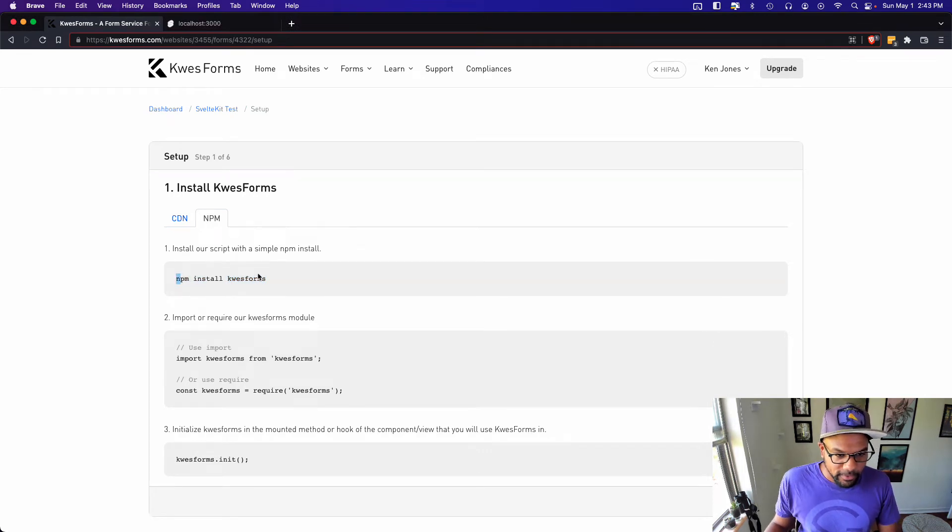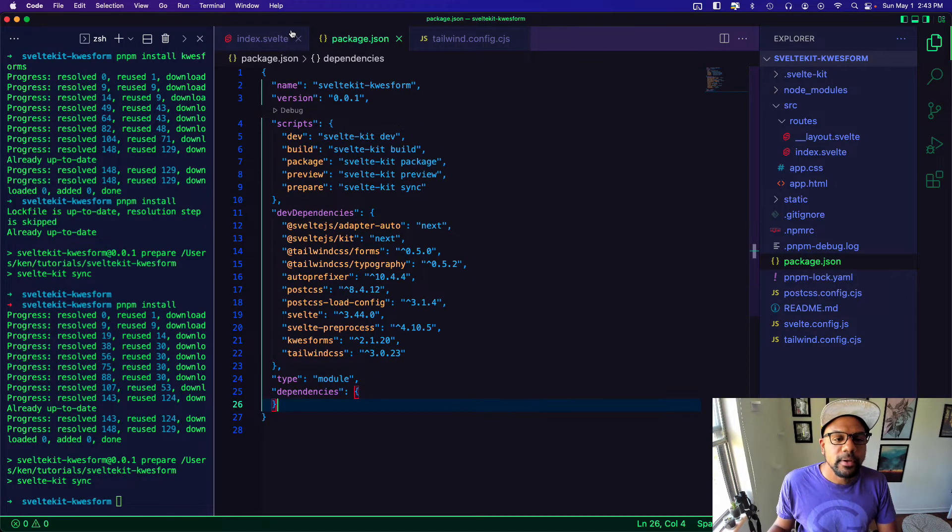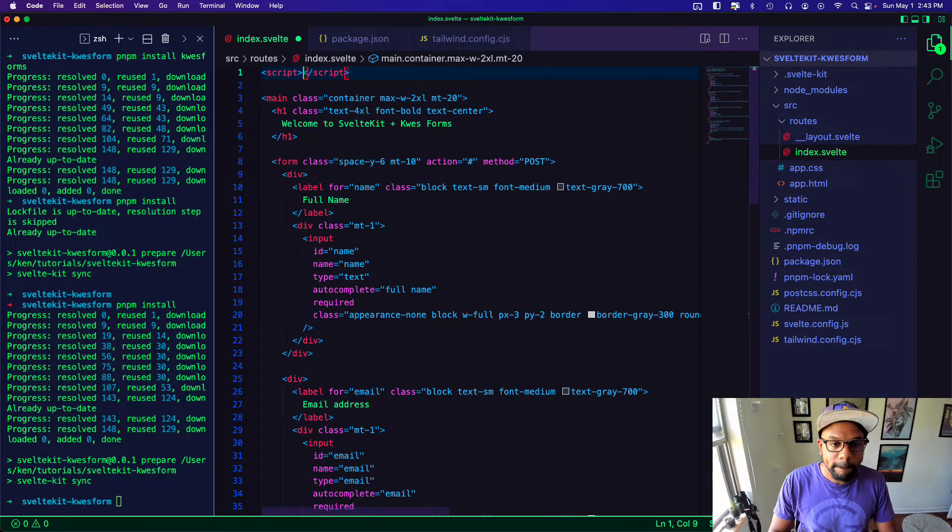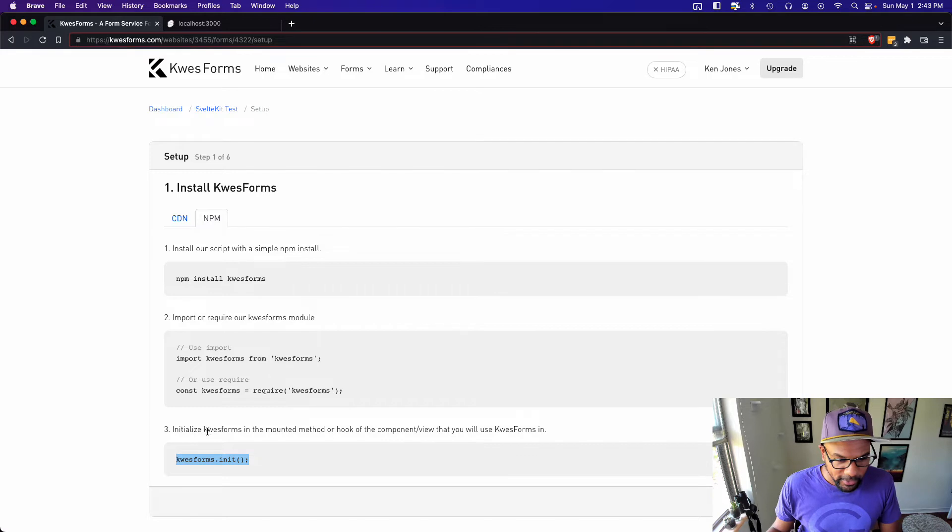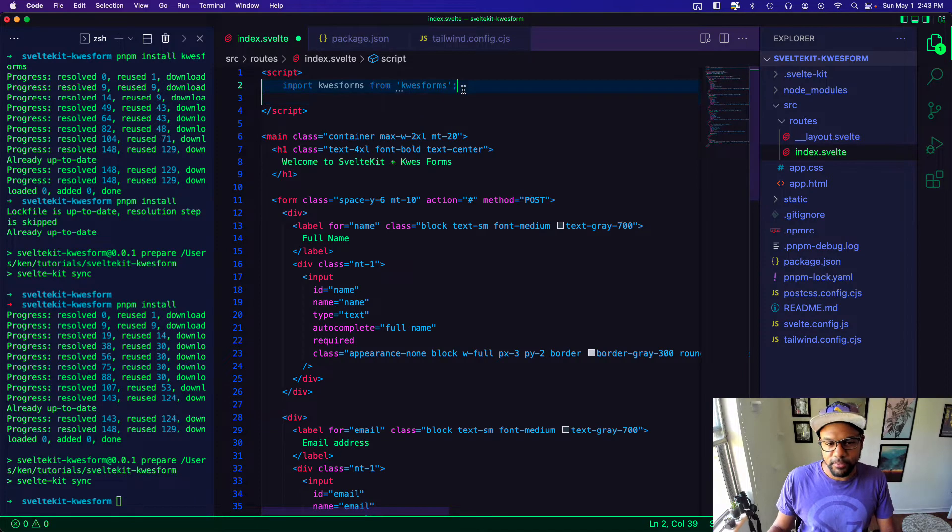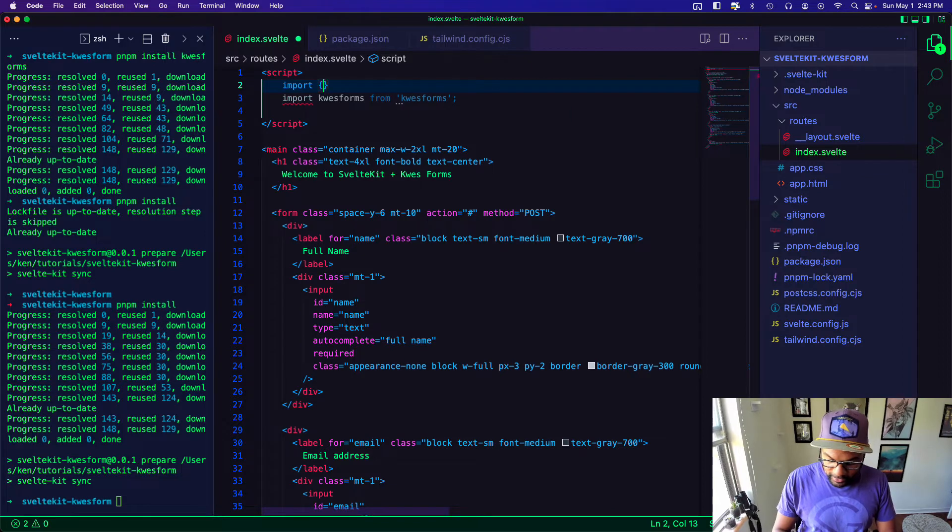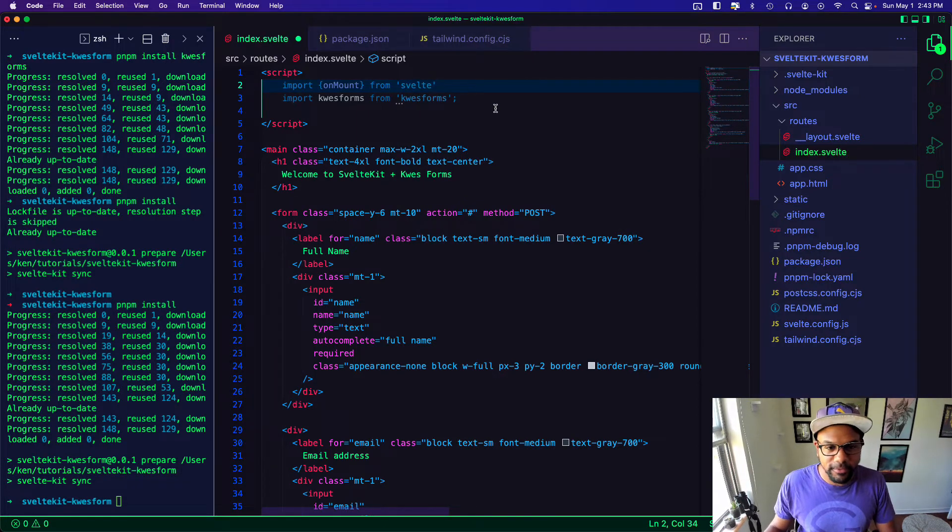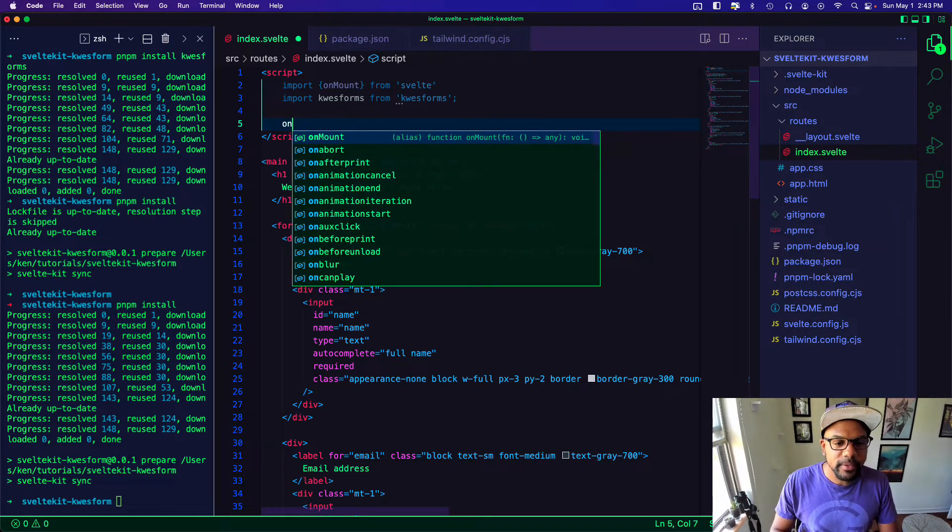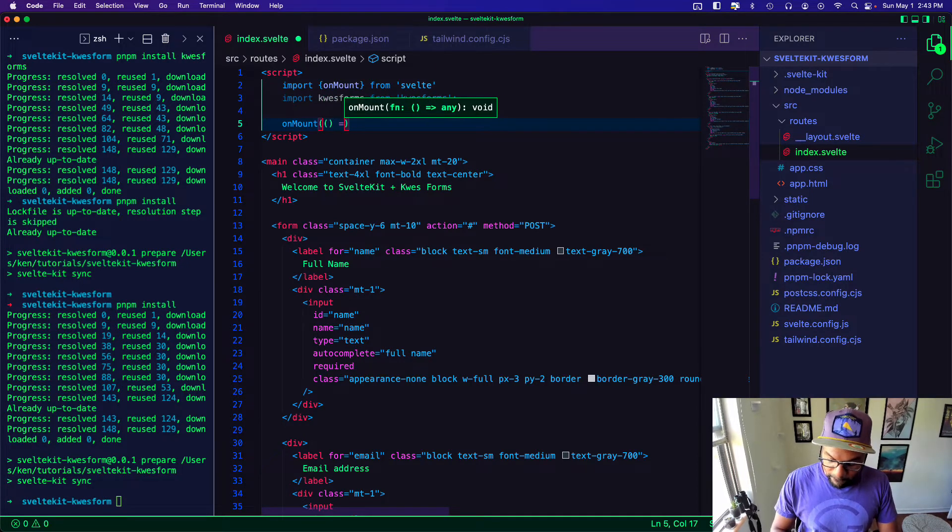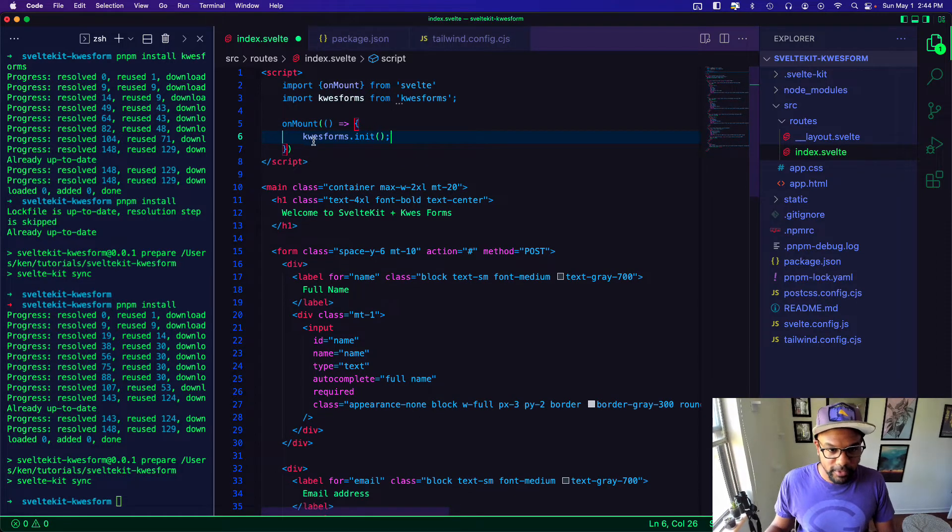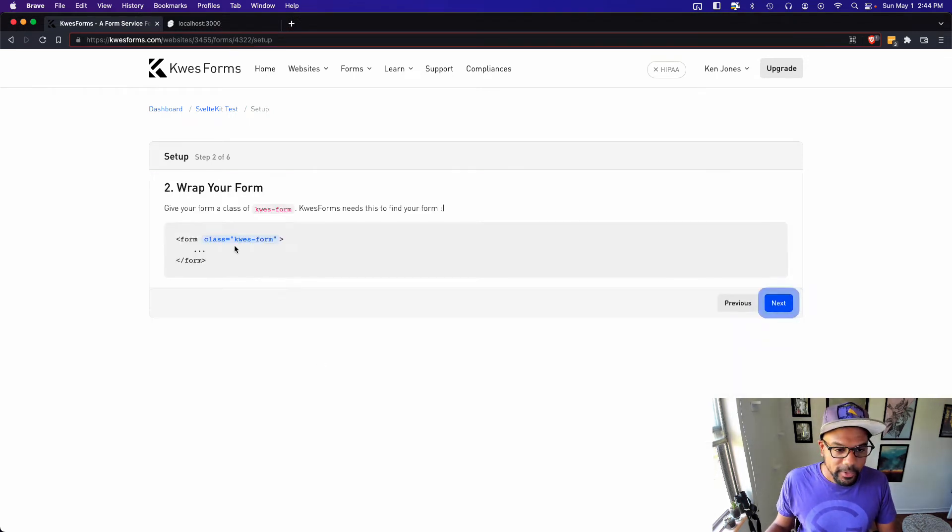So after we install the NPM package we need to import Kwes forms. We need to do that in the script. Import Kwes forms and then we just need to init. You know I'm not sure if I need to do this on mount. I feel like I should do it on mount. So that's what I'm going to do. So to do this I'm going to import onMount. I think that's just from svelte. Then I need to run this on mount. onMount. And I need to run kwesforms.init. And let's keep going.